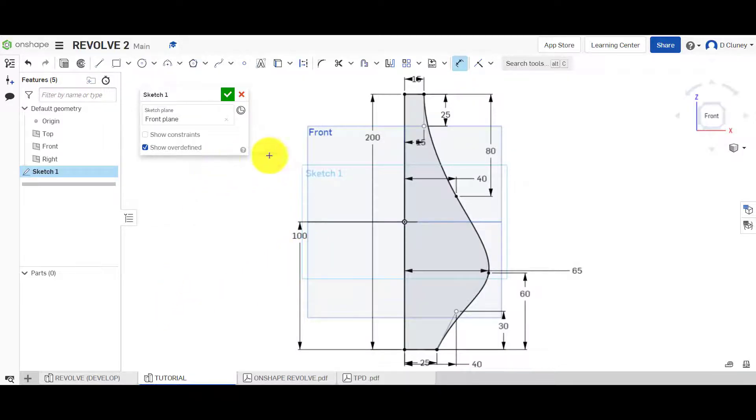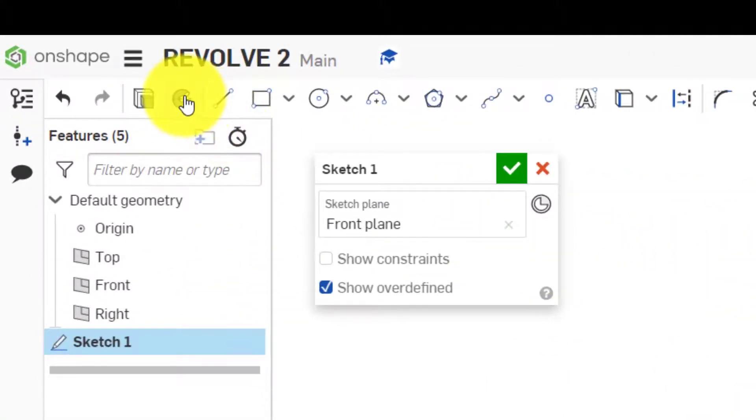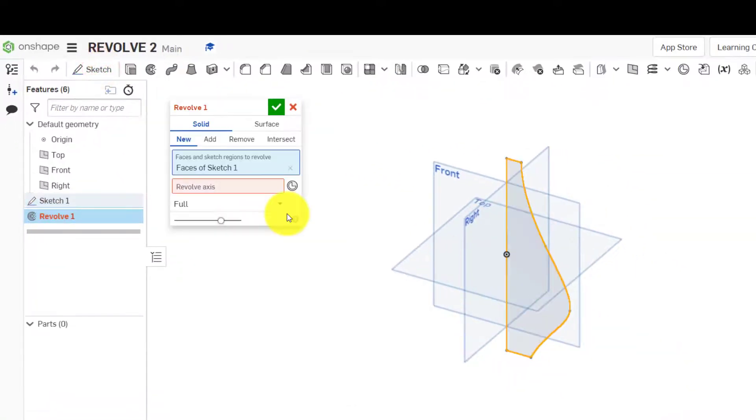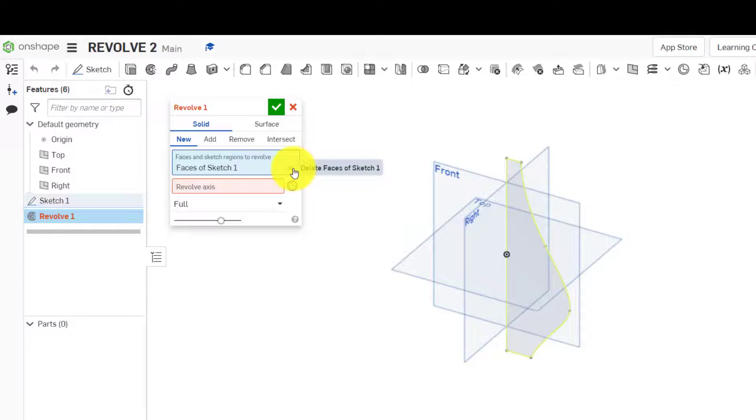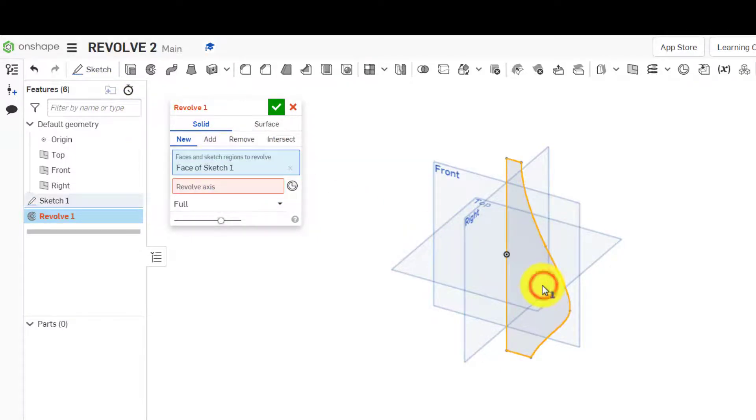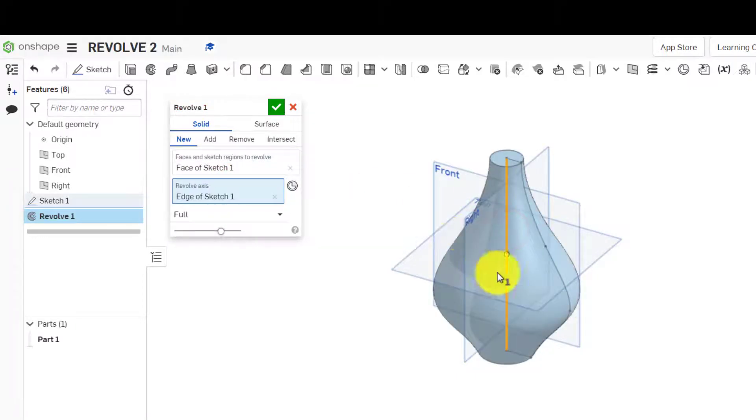I'm going to now come up to Revolve. Because I was in an active sketch, it's already selected my sketch automatically. If I've already saved my sketch, this would be blank and I need to select the sketch there. The axis is this vertical here. You can see it's revolved all the way around because we have full selected.